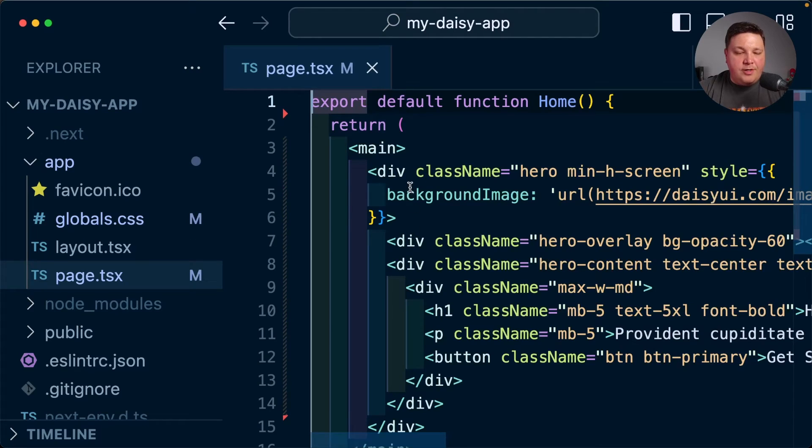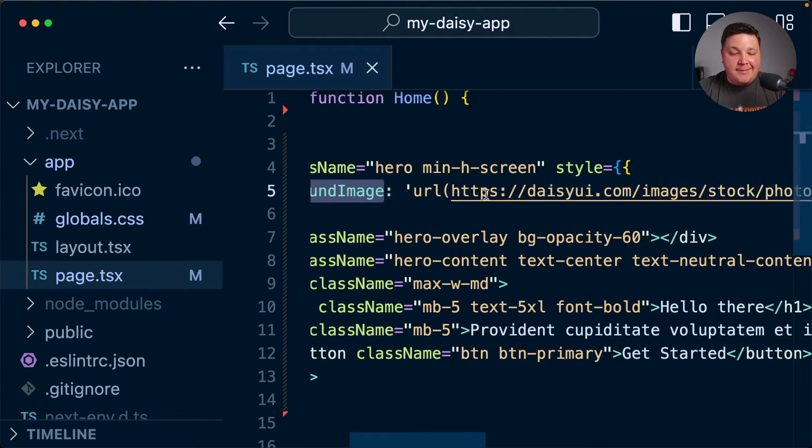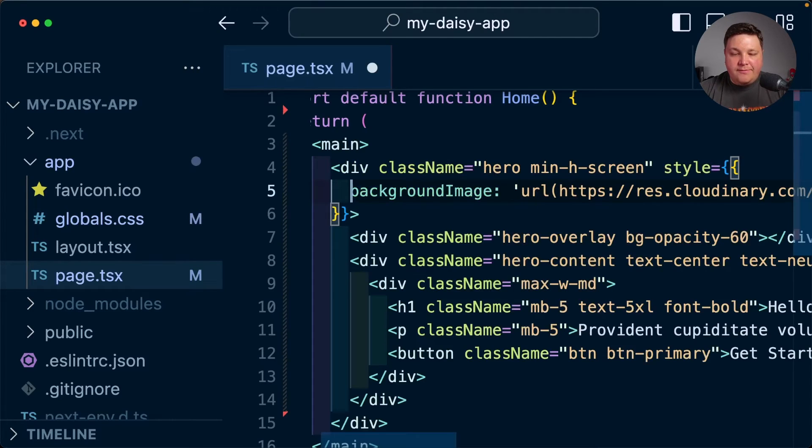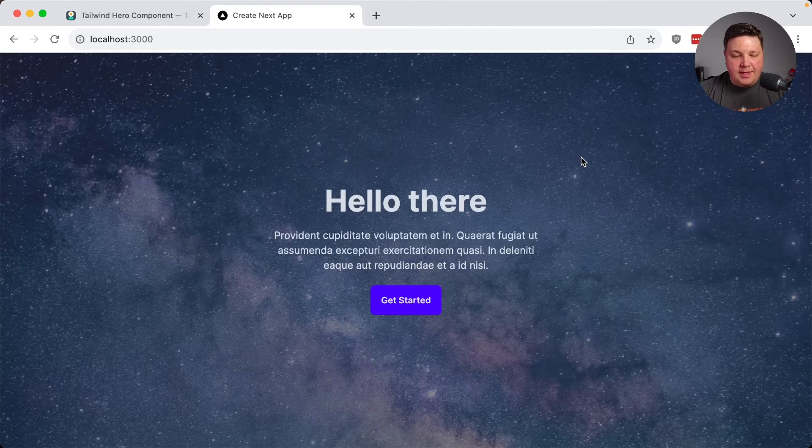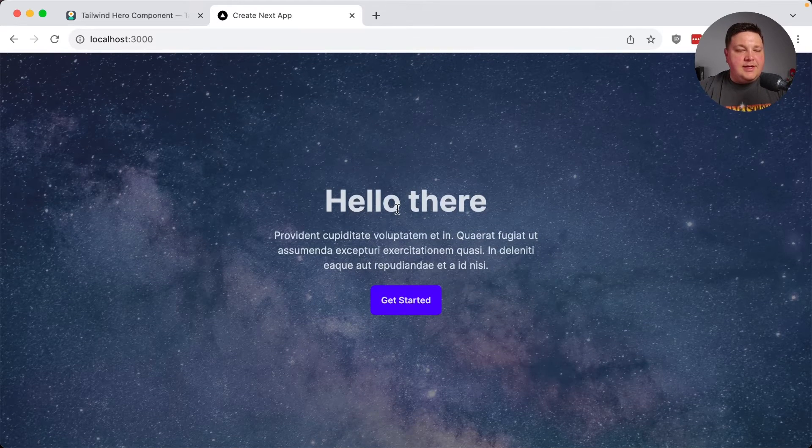Now, of course, if I wanted to update this background image to actually my image, not the DaisyUI image, I can replace that with whatever URL that I want. And I now have my beautiful space themed hero.